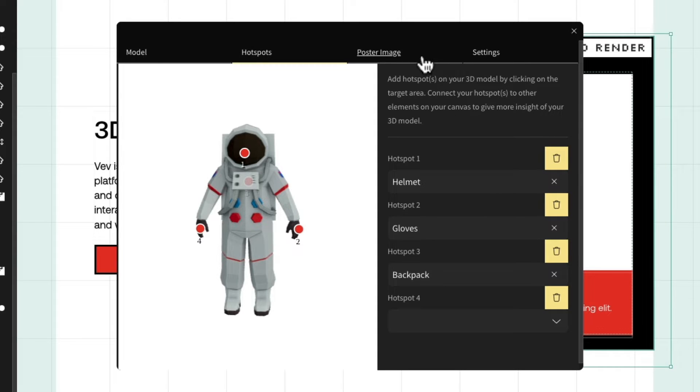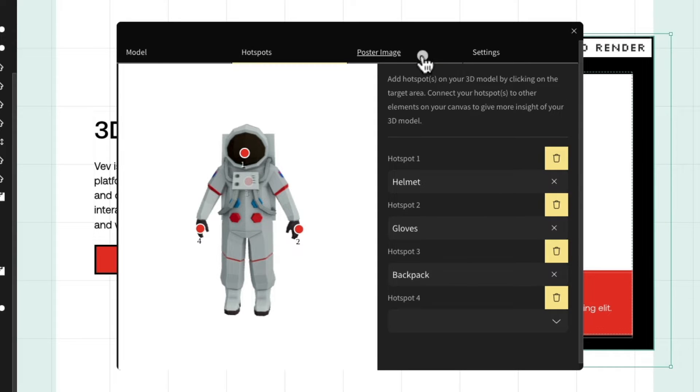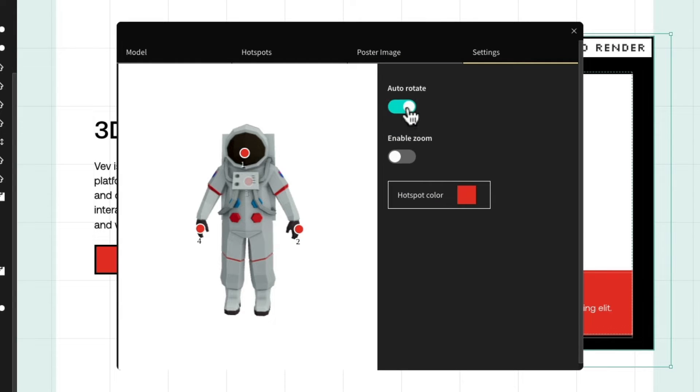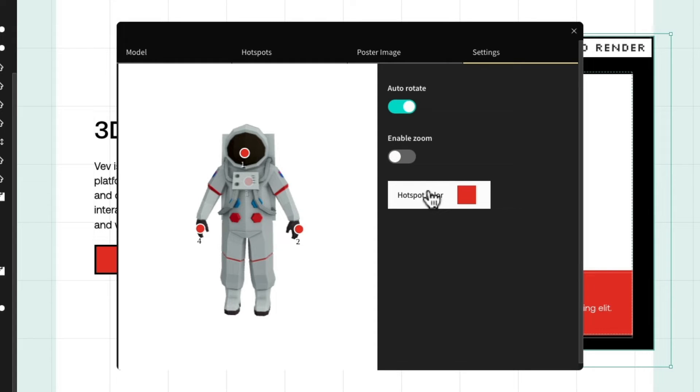In the poster image tab, we can assign an image that will appear before the 3D object is loaded. This works well for mobile devices but also for computers with slow internet speeds. And finally, in the settings tab, we can enable auto-rotate, enable scroll-activated zoom, and choose which color we want the hotspot to appear.